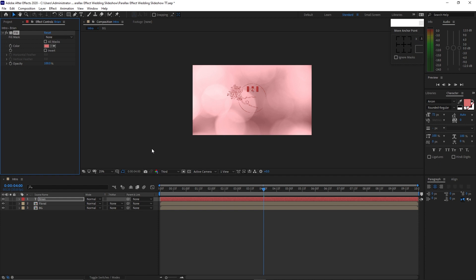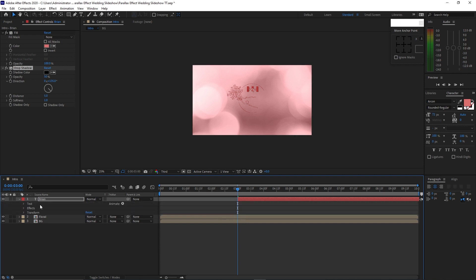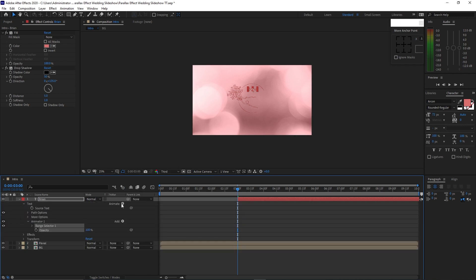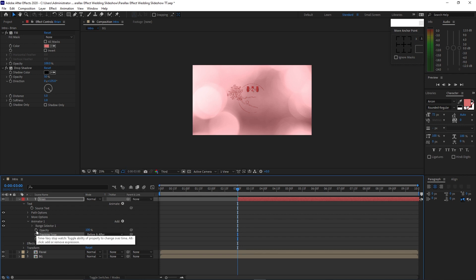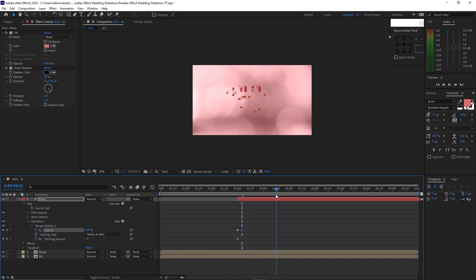Go back to Effects and Preset, go to Perspective, Drop Shadow, change the softness here to 1. Then move your playhead back to the 3 seconds duration, press open bracket key to move that layer. Open the layer, go to Animate, add opacity, go again to Animate, add tracking. Create a keyframe by hitting the stopwatch on the opacity, set the value to 0. Hit the stopwatch on the tracking amount, set the value to 18. Then move your playhead forward to 3 seconds and 5 frames, set the opacity to 100%. Move forward to 4 seconds and 15 frames, set the tracking amount to 0.